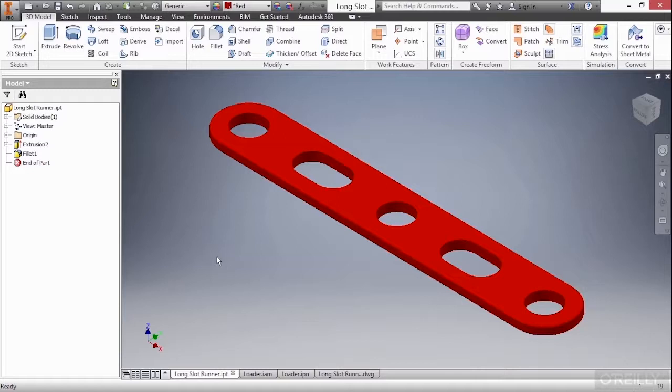In this video, we're going to take a look at the idea of associative files inside of Autodesk Inventor. Here I have four files open from our working files directory.